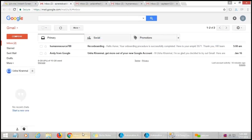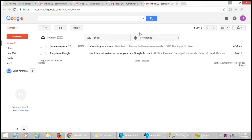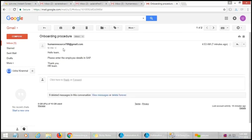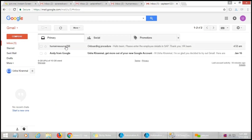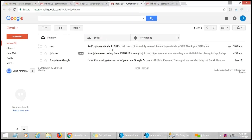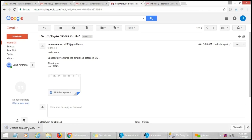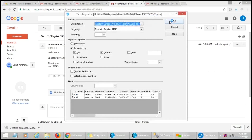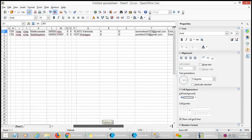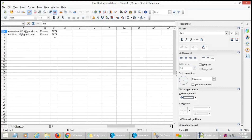Let us check our email IDs. Initially, the SAP team receives an email from the HR team saying 'Please enter the employee details in SAP.' After completion of the process, the SAP team sends an email back to the HR team along with the CSV file as an attachment. We can download that and have a quick look at the CSV file, which now includes the two appended columns with employee records.